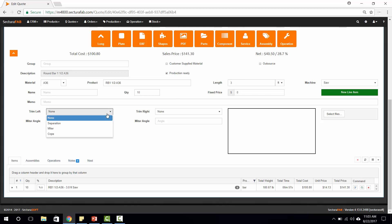In addition, we can do things like miter cuts, separation, coping, or cod mouse. For this one, I'm just going to leave it as no trim.